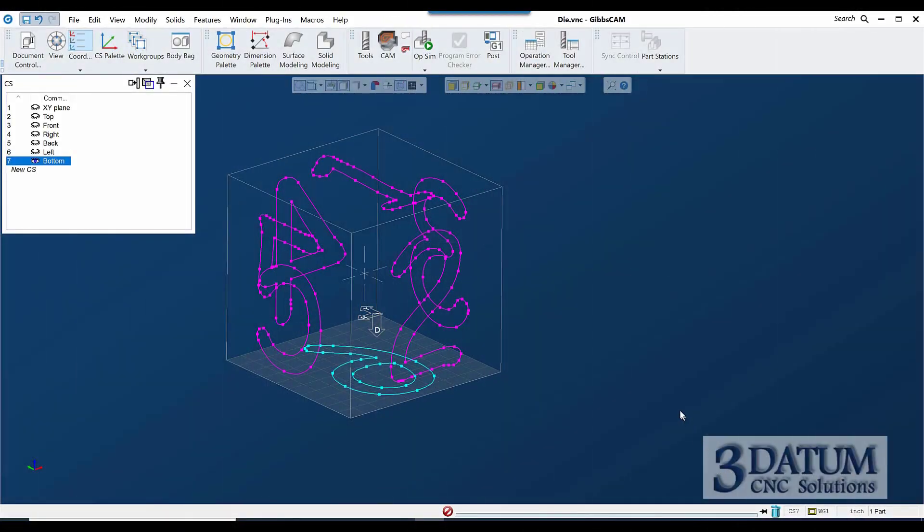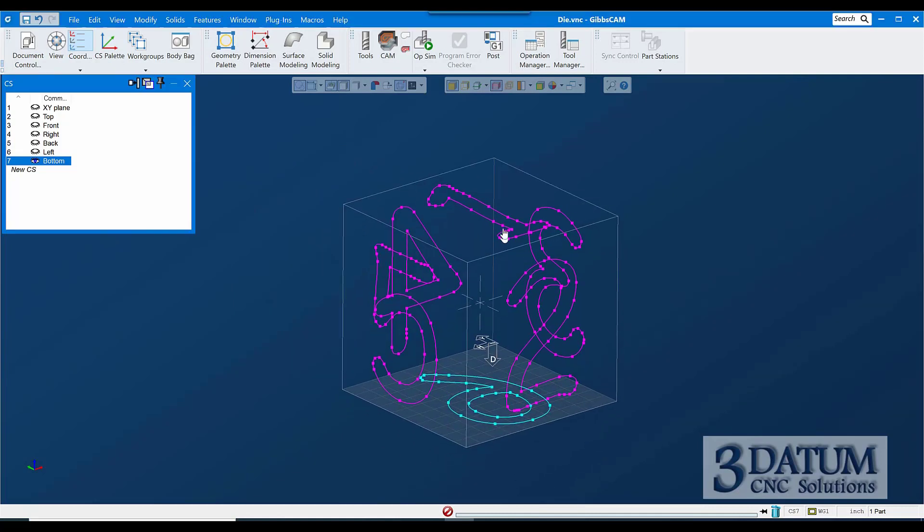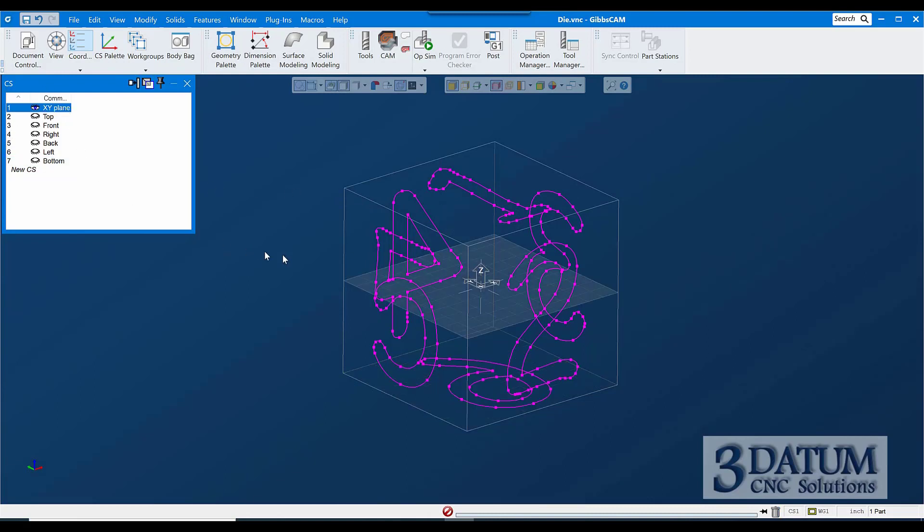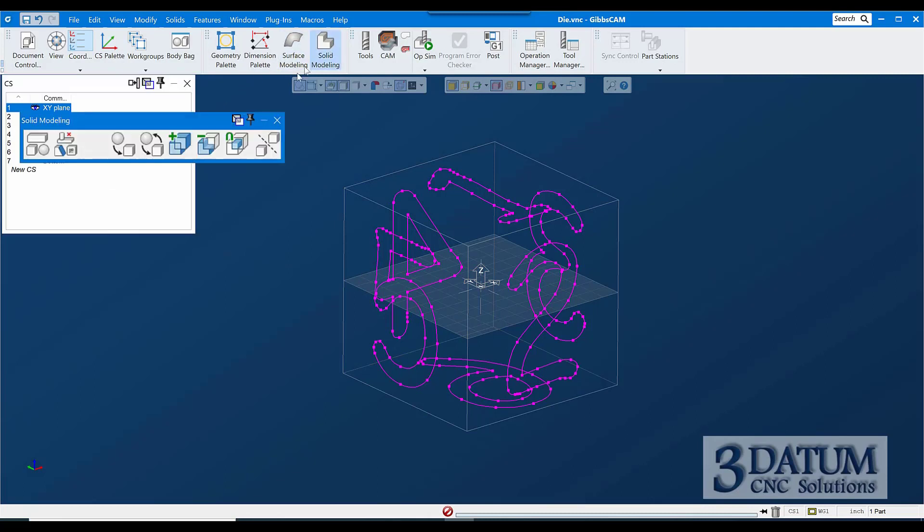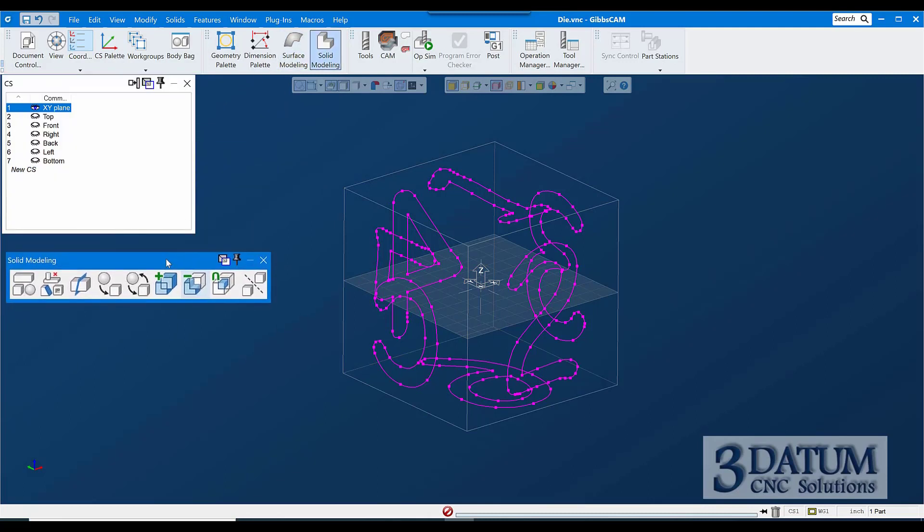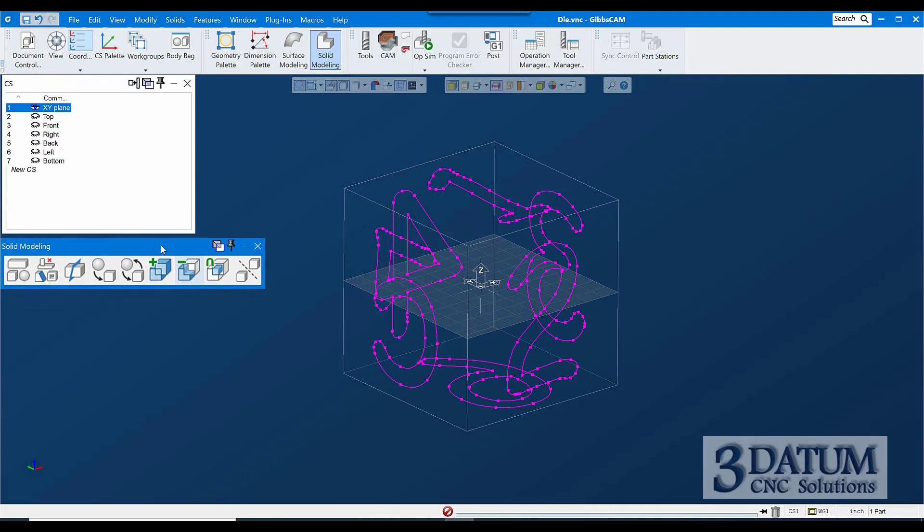Alright, continuing with the geometry that we created on this part, I'm going to kind of jump a little bit and make a solid model of this. So going back to the XY plane, I'm going to open my solid modeling palette. I'm not going to get heavily into solids, but just a couple of basic things here.